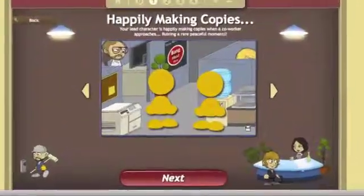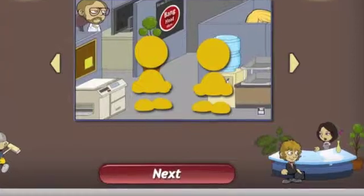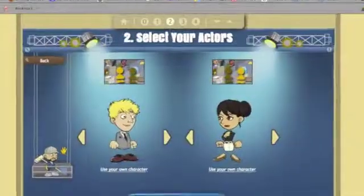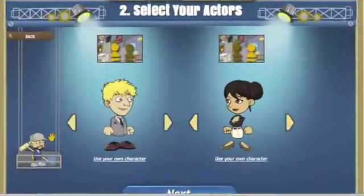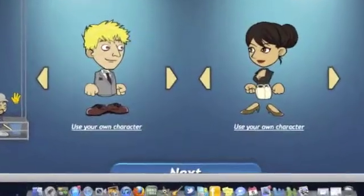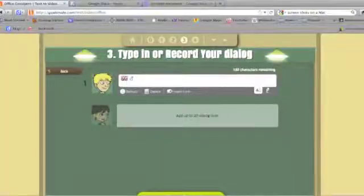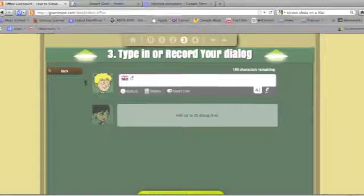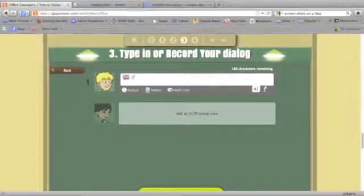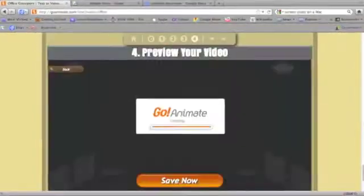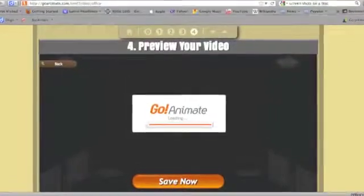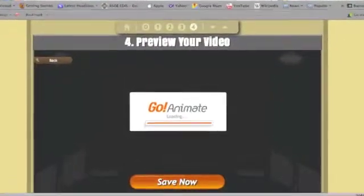Choose the scene you'd like to use, then click next. Flip through the characters and click next after making your choice. Then type in your dialogue — 180 characters per line. Click preview and watch your video before deciding whether or not to save.